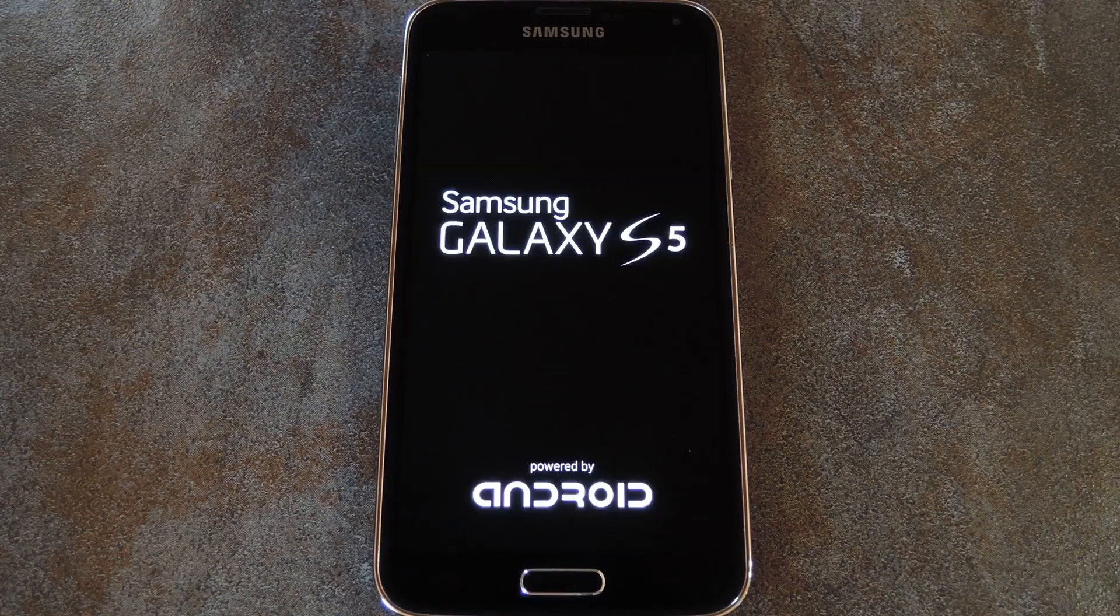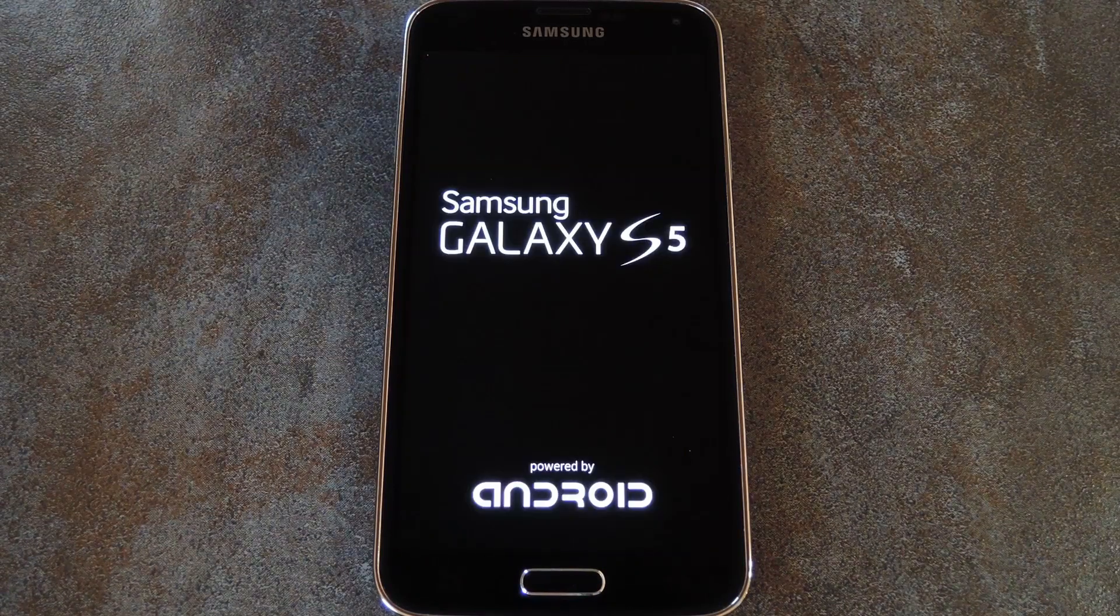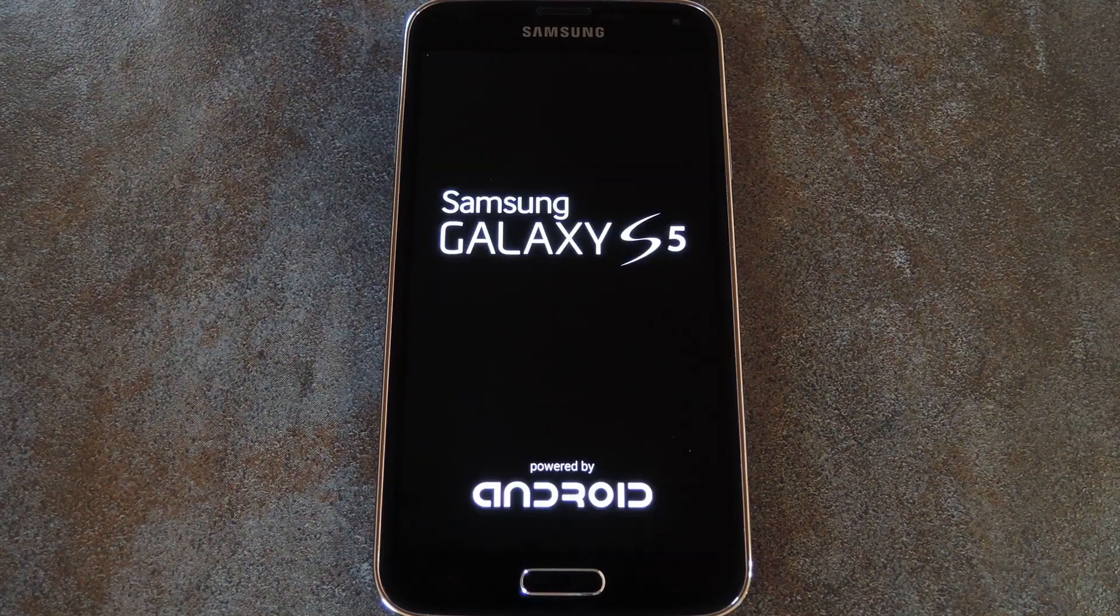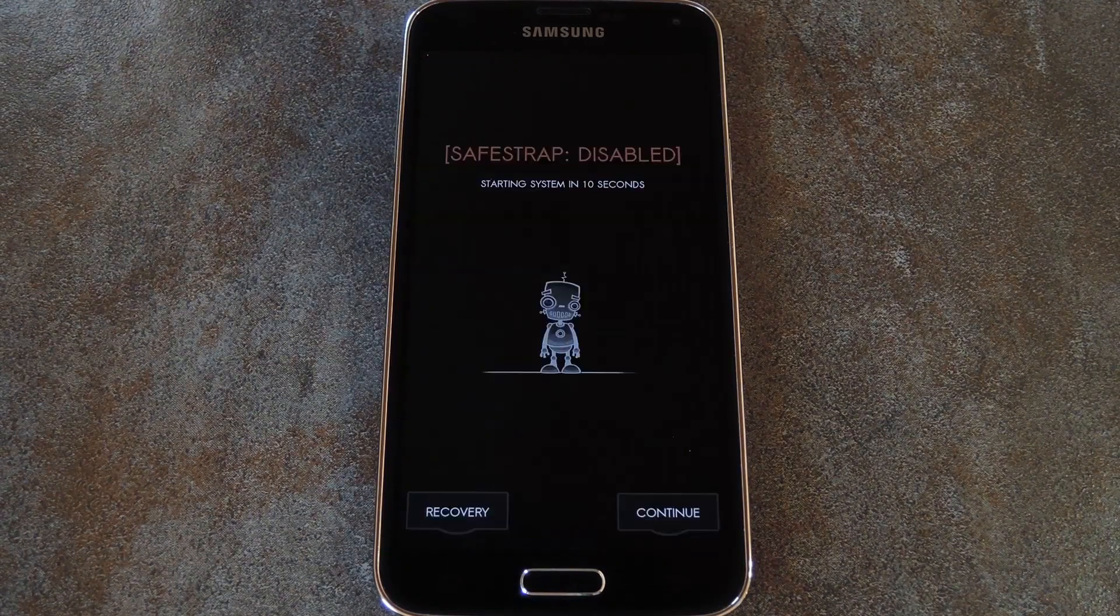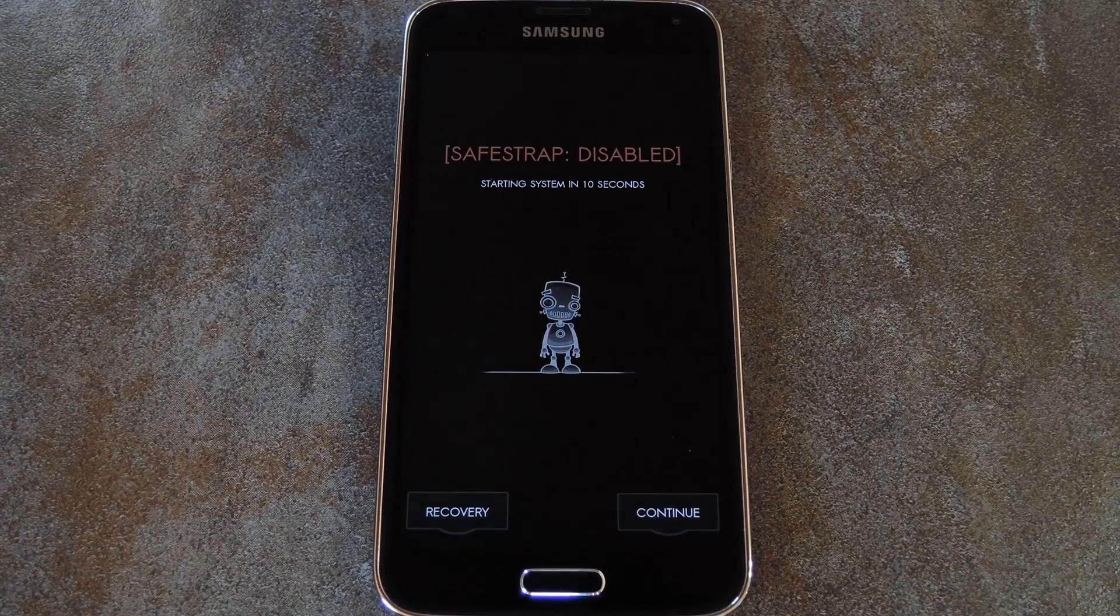When you get back up, the lag will be gone and S-Health will work perfectly. But for the full breakdown, be sure to check out my article at the link in the description below.